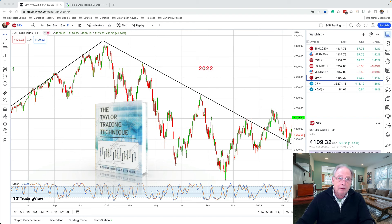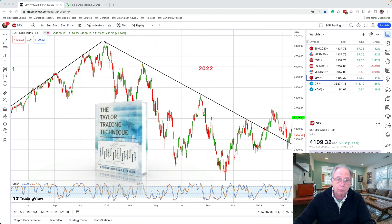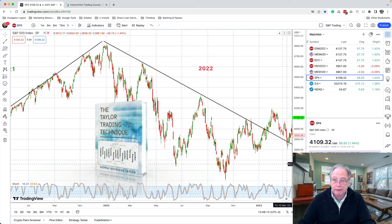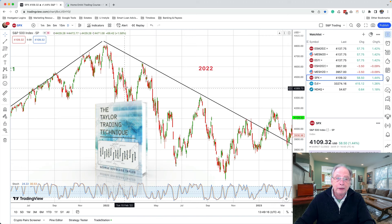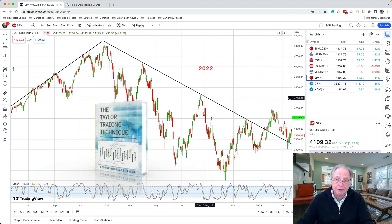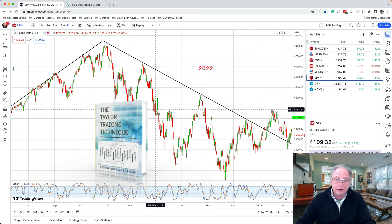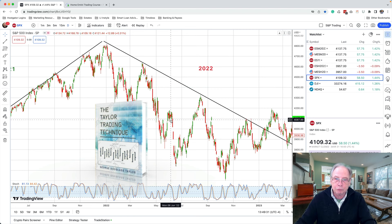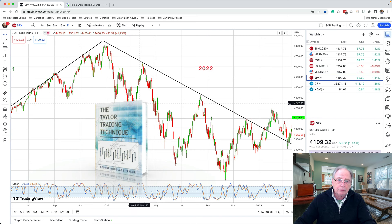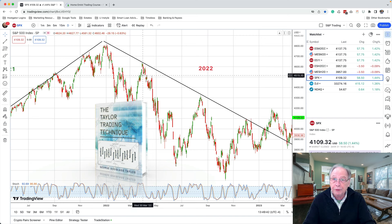This is the S&P daily chart throughout all of 2022. We can see the major swings here, and I've drawn a line to represent the major resistance throughout 2022. My cursor is right at the beginning of January 2022, and right here is the end of 2022. We can see the swings within, and where they were limited by resistance. There were also minor swings within the major swings. Taylor looked to find where to buy and where to sell within these swing areas.